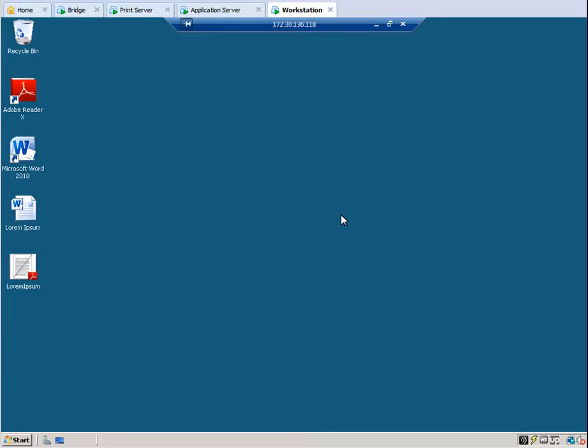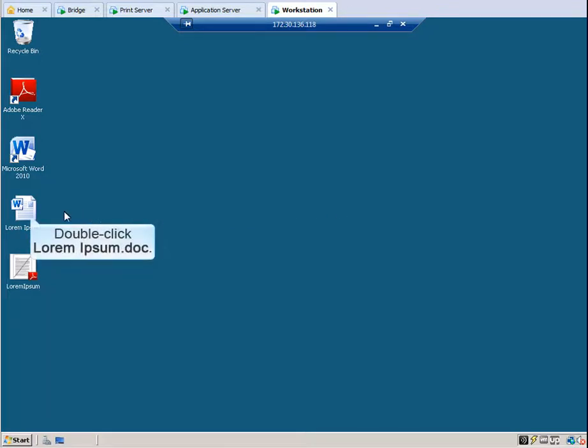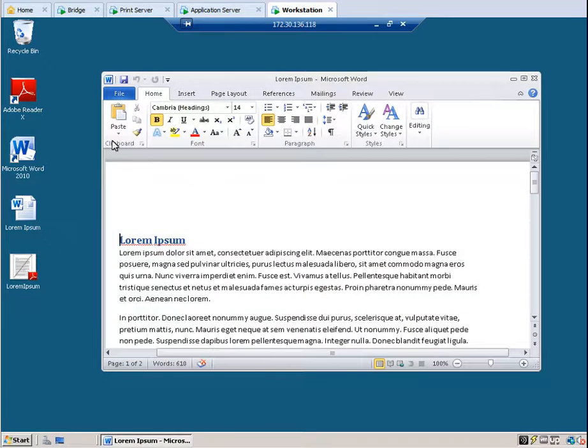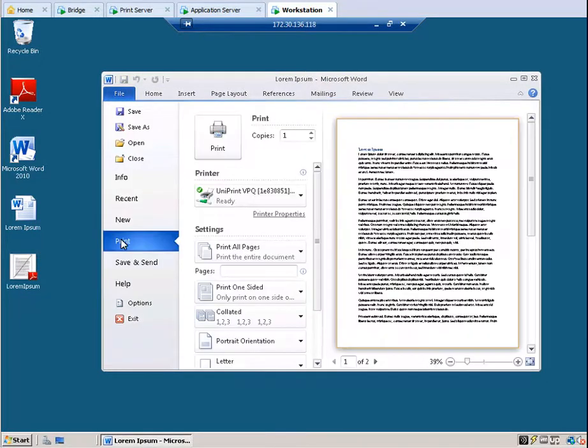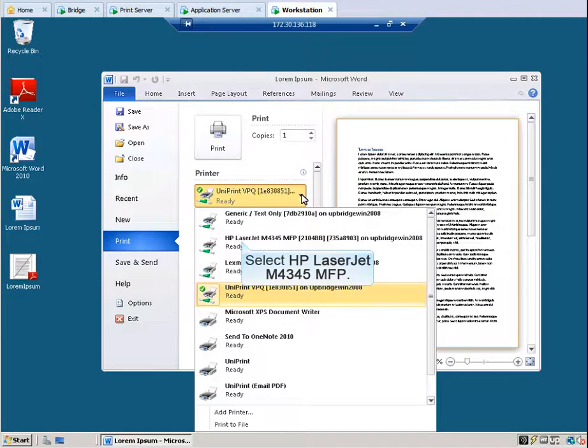Let's open a Word document to print from. Double-click lorem ipsum.doc. Select the gateway printer that has printer profiles associated with it. Select HP LaserJet M4345 MFP.